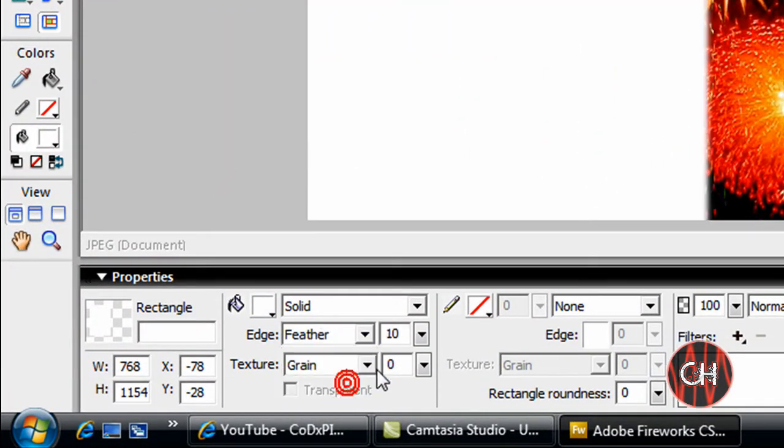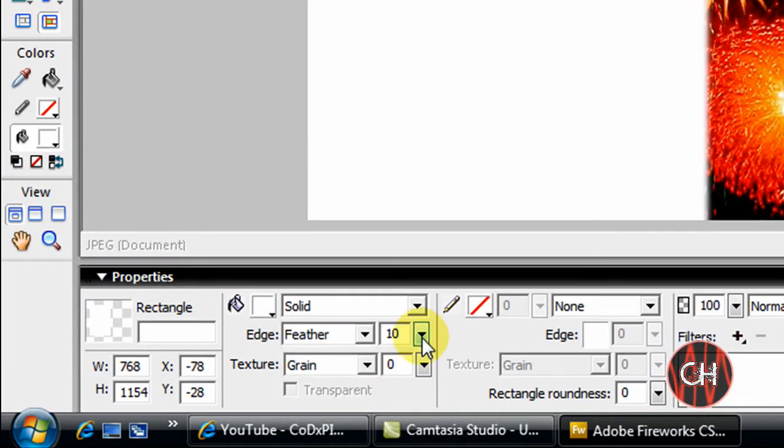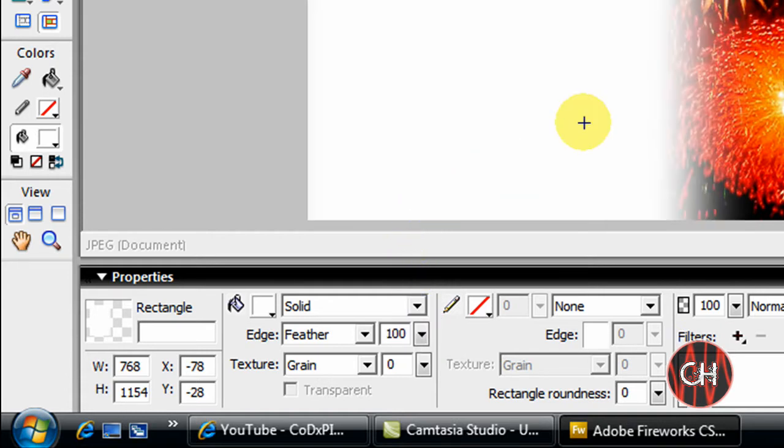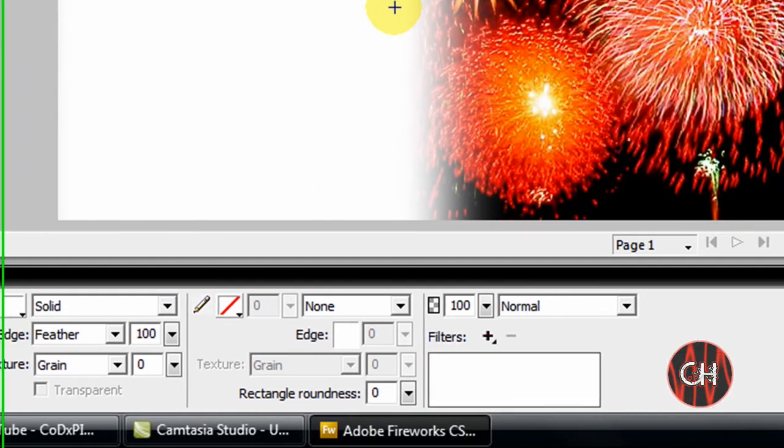It makes it look a little bit better. Then go over to the effects, to the right of the transparency list, and go from Normal to Color.